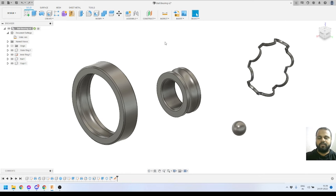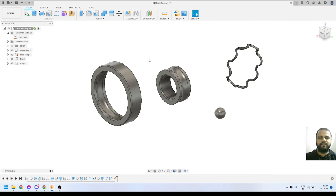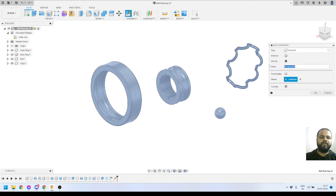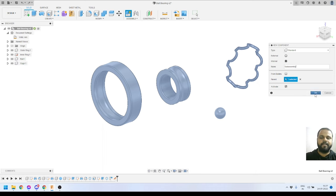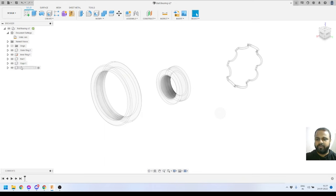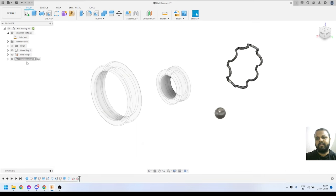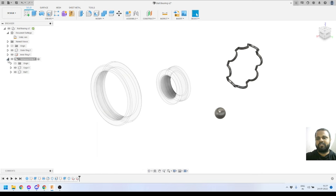My plan is to assemble this in two parts — first a sub-assembly of the cage and ball, then combine that sub-assembly with the outer and inner rings. I'll go to Create > New Component and name it 'sub assembly'. Then I'll select both the ball and cage components using Shift and drag them into the sub assembly. Now both components are inside the sub assembly — this is their parent component.